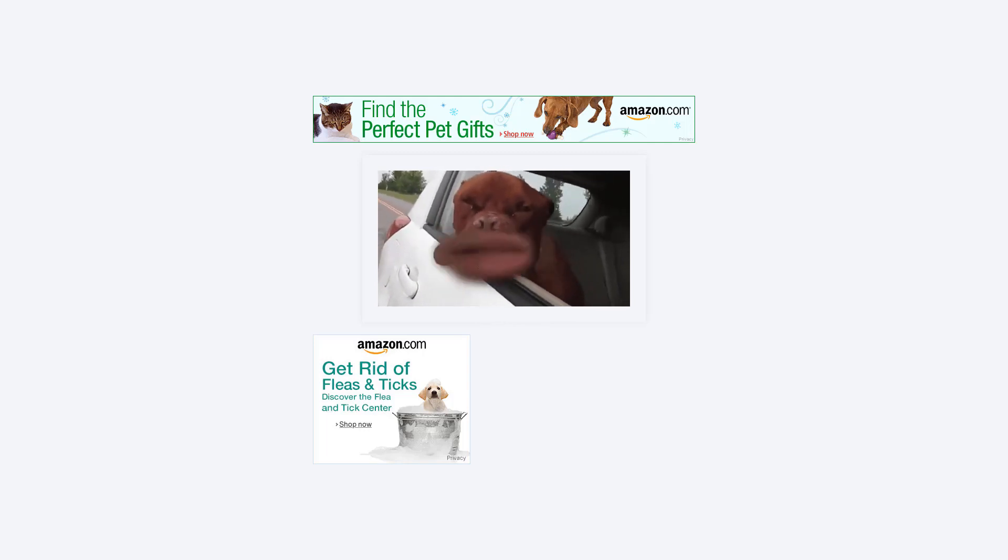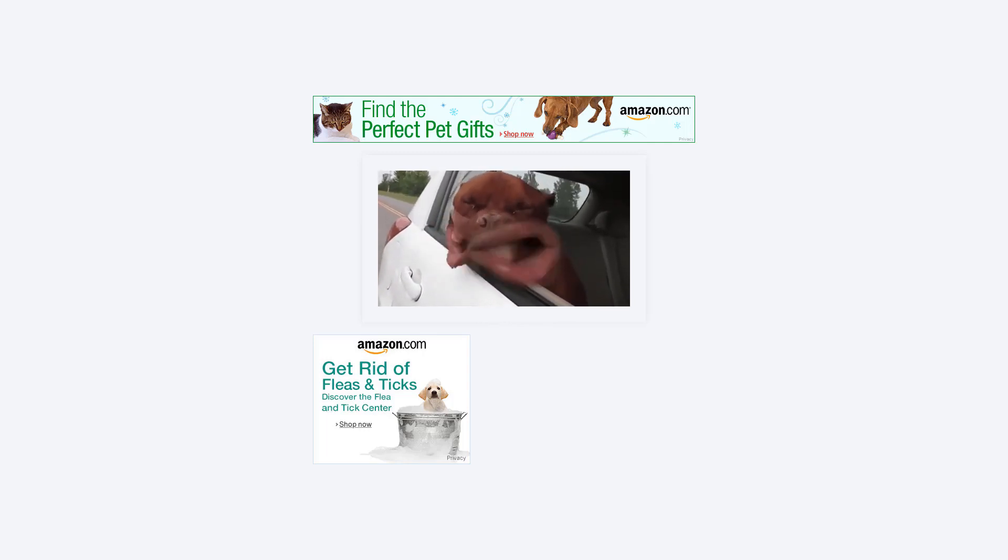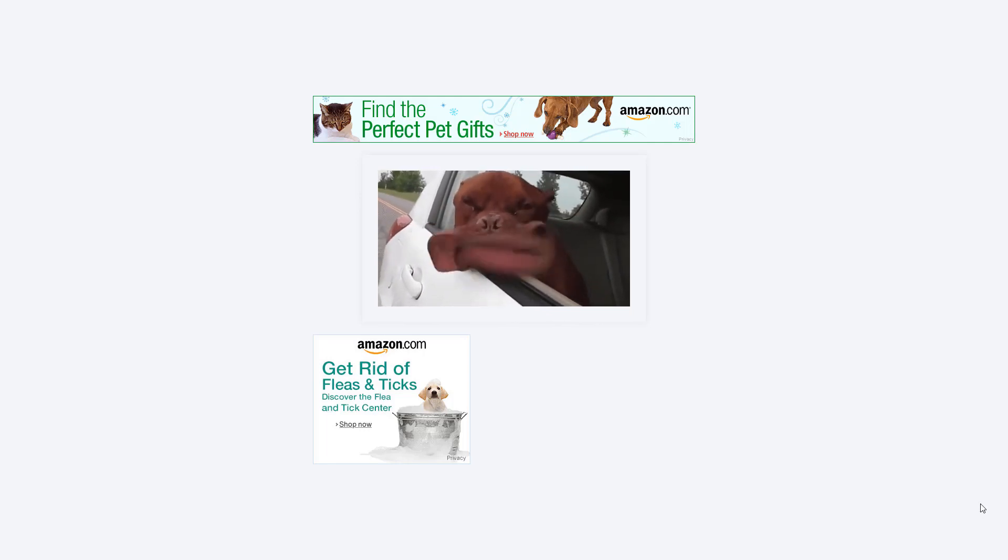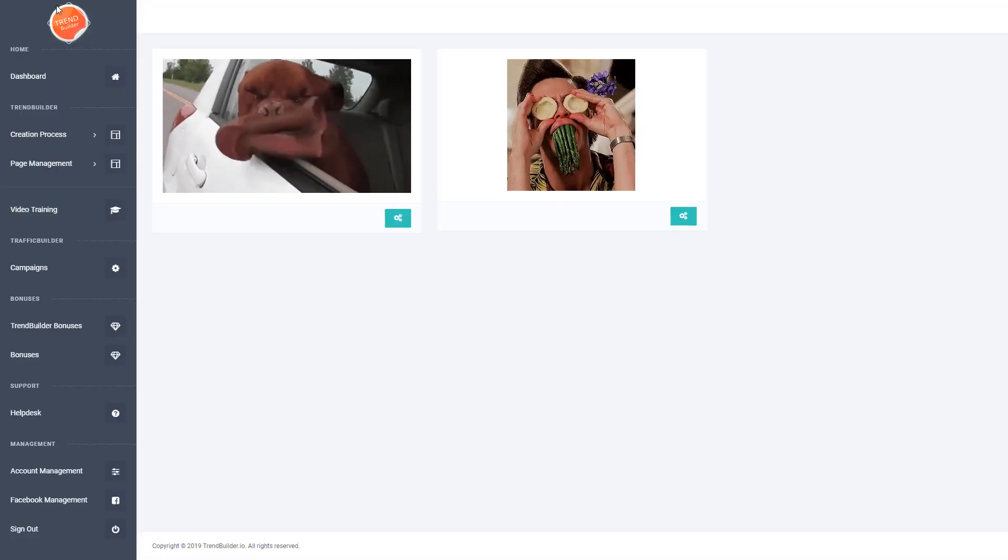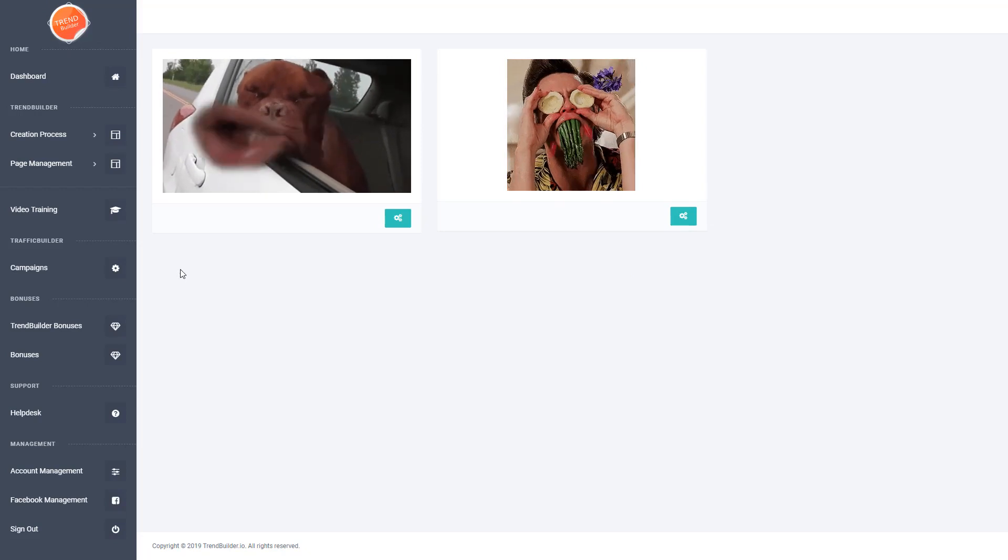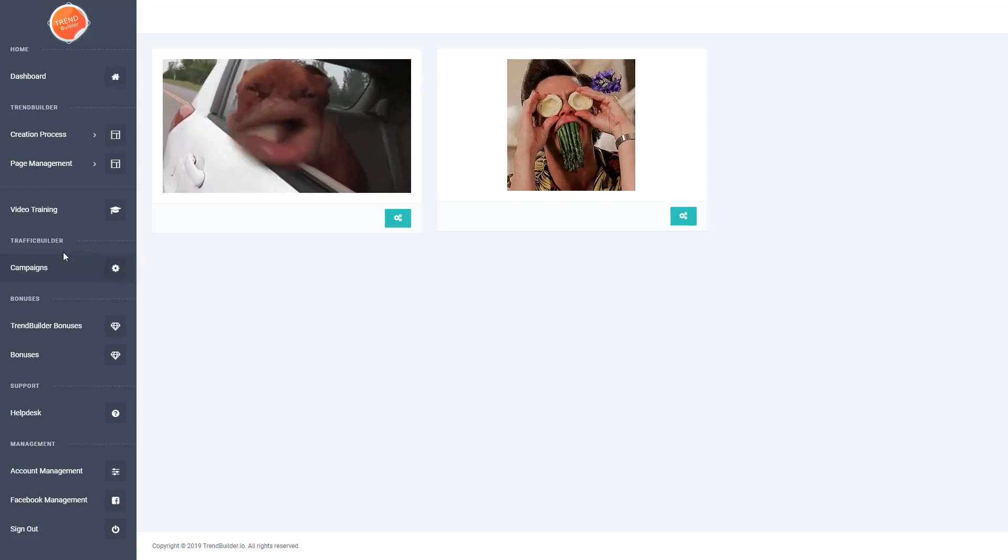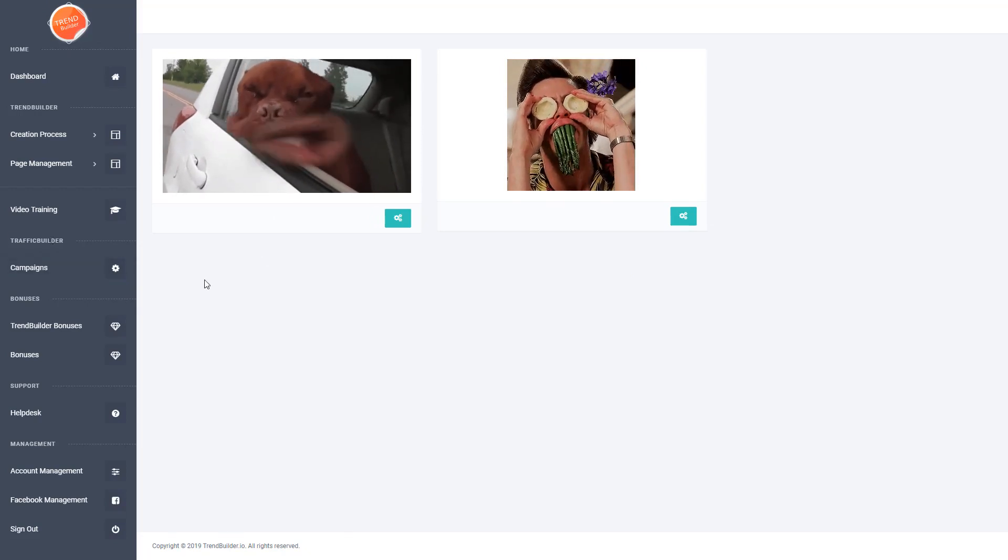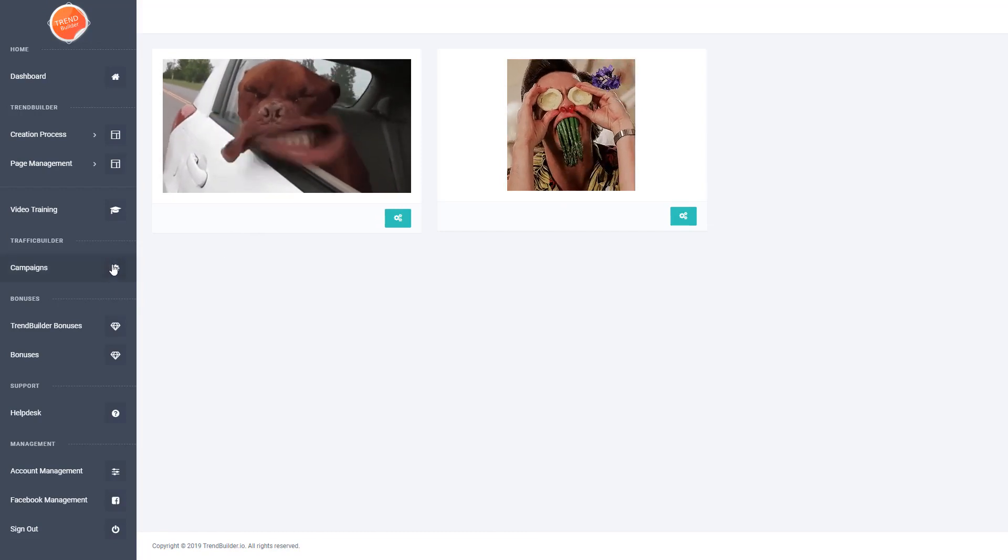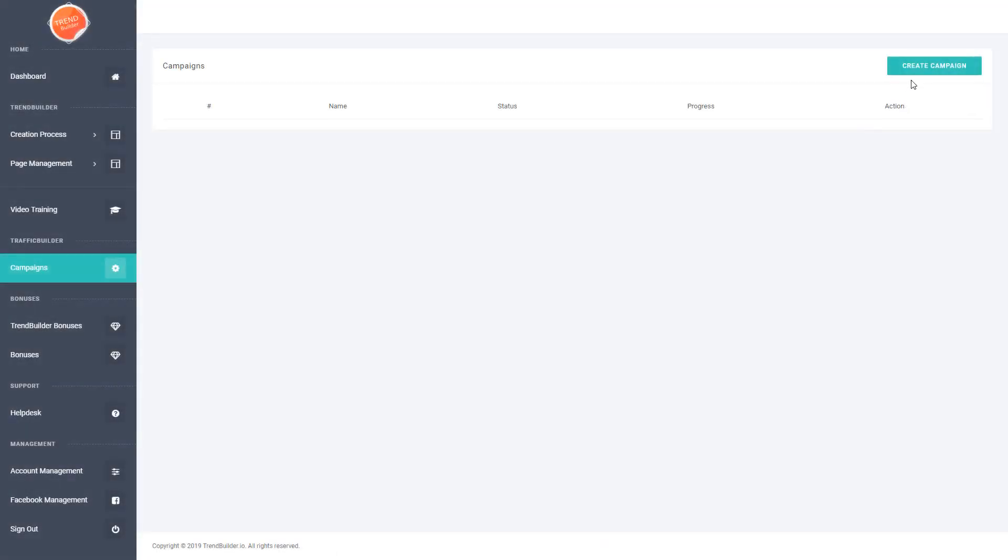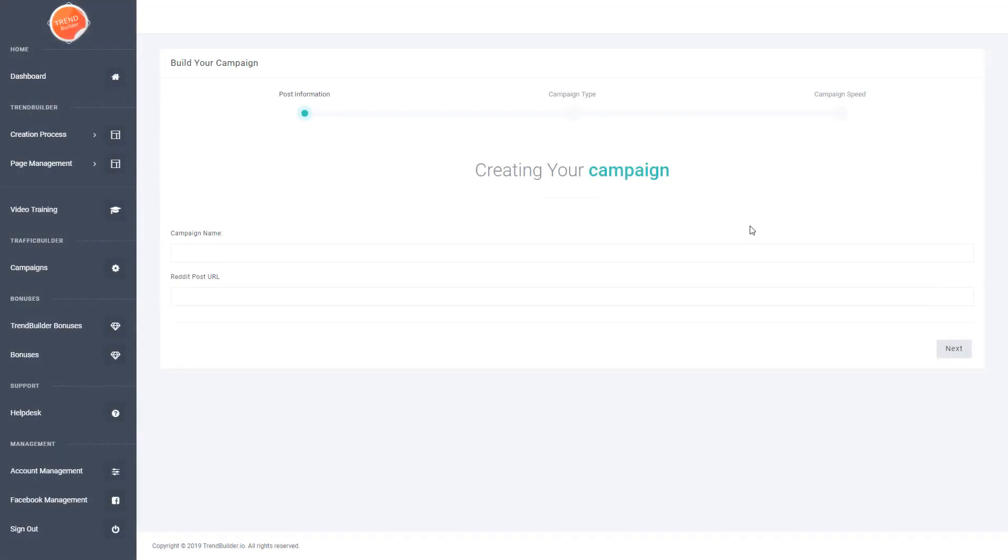You can find traffic builder directly in your members area. There's no need to sign up to additional software. If we head back to the members area, you can see the section called traffic builder. Just click on that and you can create your campaign here. It's a step-by-step process, really simple to use. If you're stuck at any point, you can refer back to the video training.